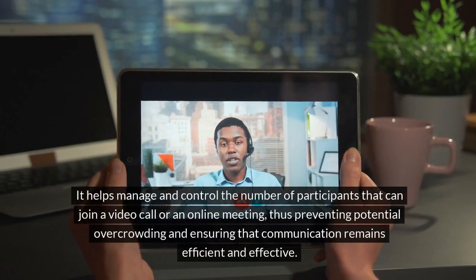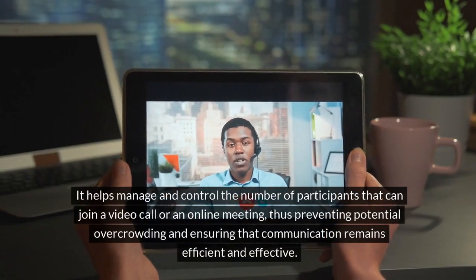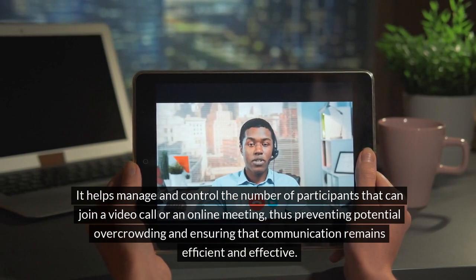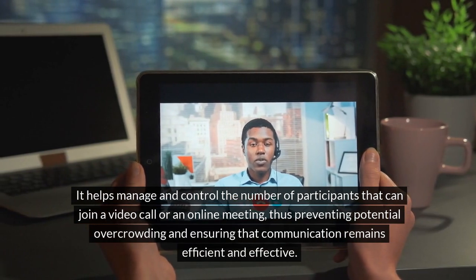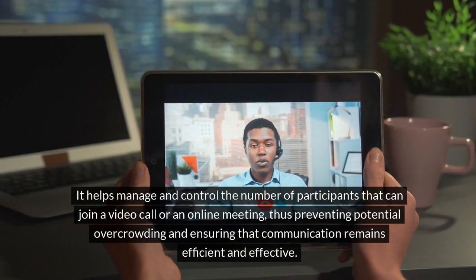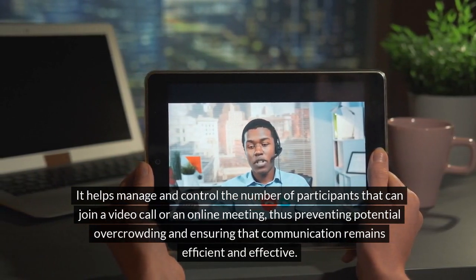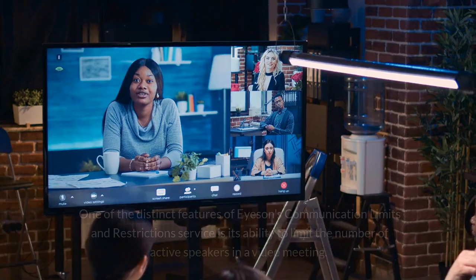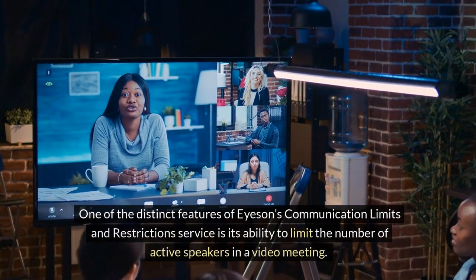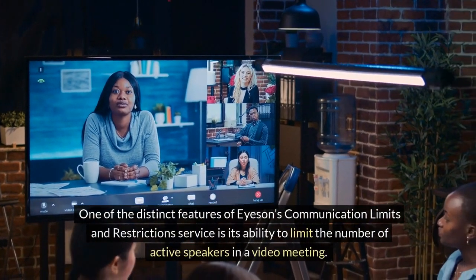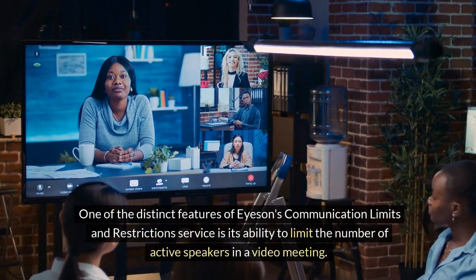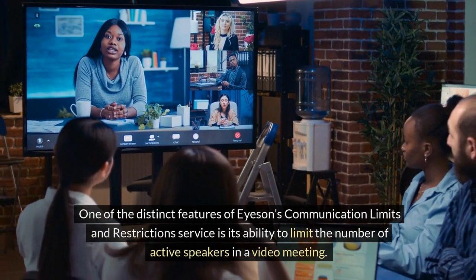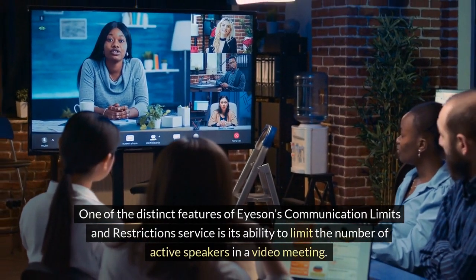It helps manage and control the number of participants that can join a video call or an online meeting, thus preventing potential overcrowding and ensuring that communication remains efficient and effective. One of the distinct features is its ability to limit the number of active speakers in a video meeting.